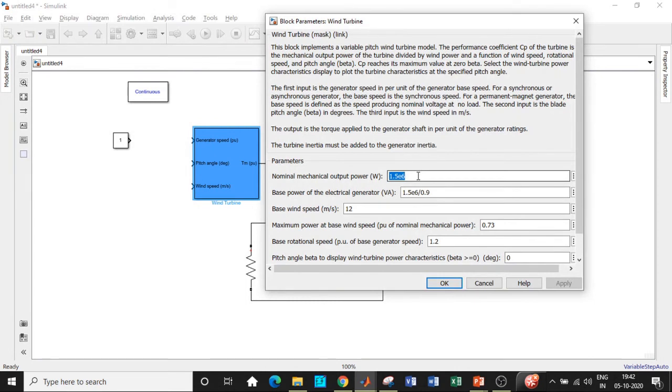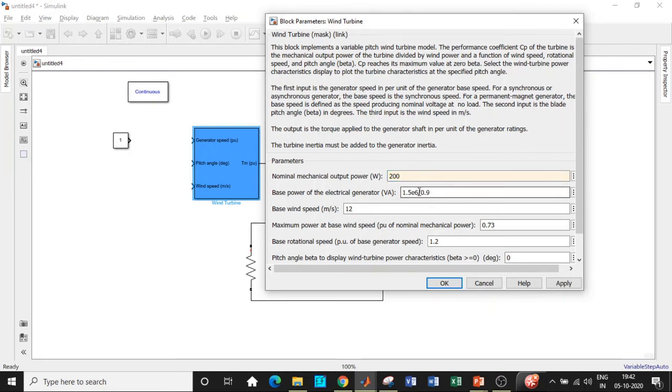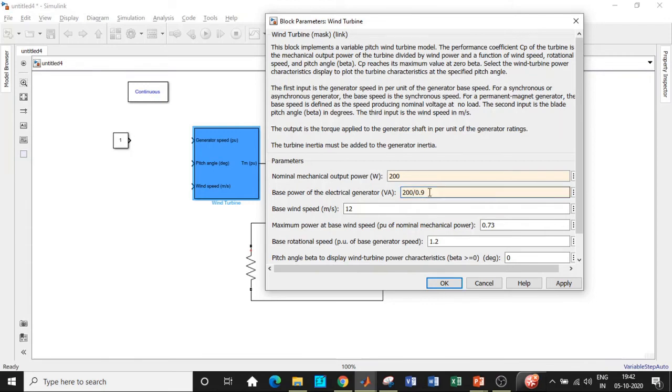The only thing remaining is with respect to the wind turbine. We don't want such a huge amount of mechanical output power, so we will be requiring a power of about 200. Set that. Apart from that, set the value with respect to the base power of the electrical generator: 200 divided by 0.9. That will convert based on our requirement.